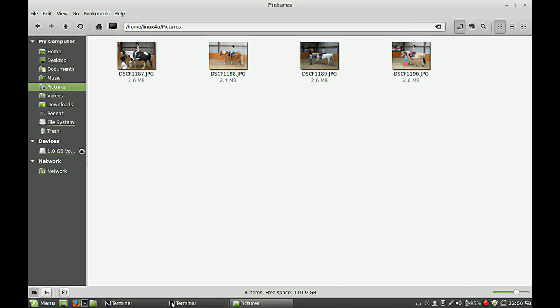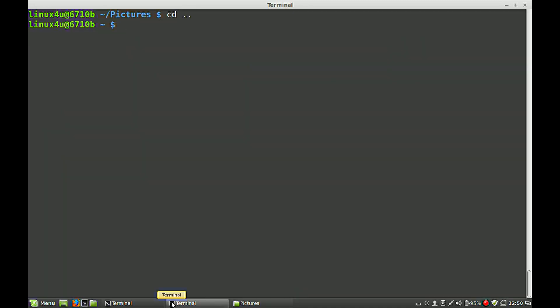First of all, we need some software. In my case, we type in sudo apt-get install imagemagick.